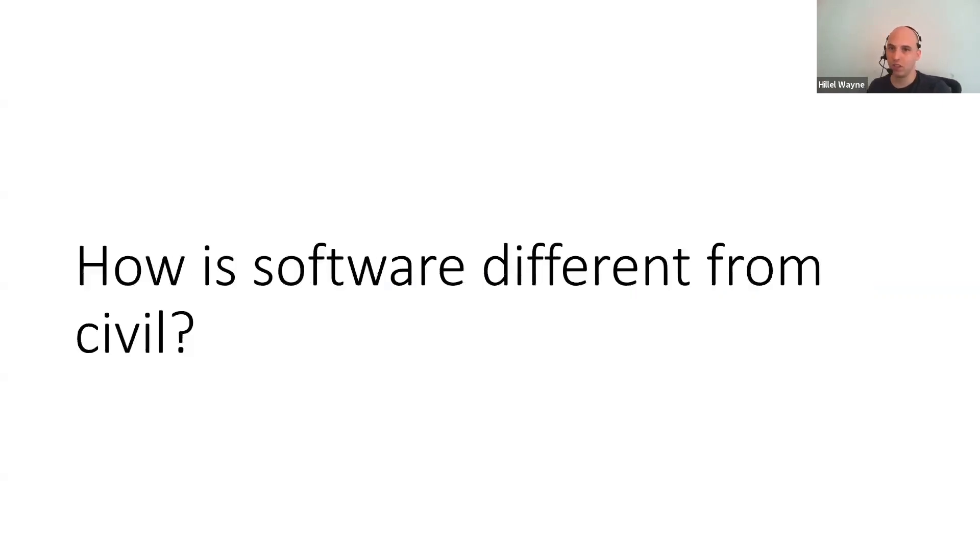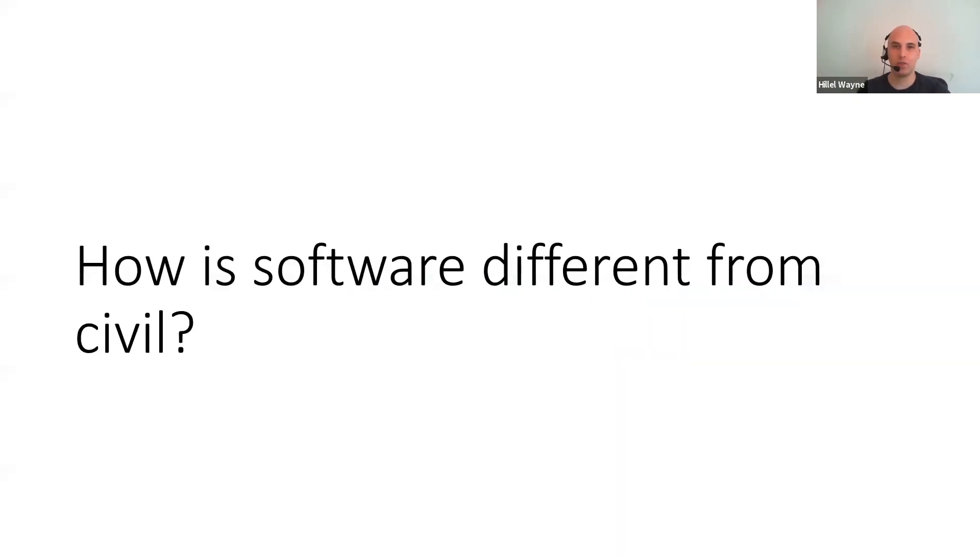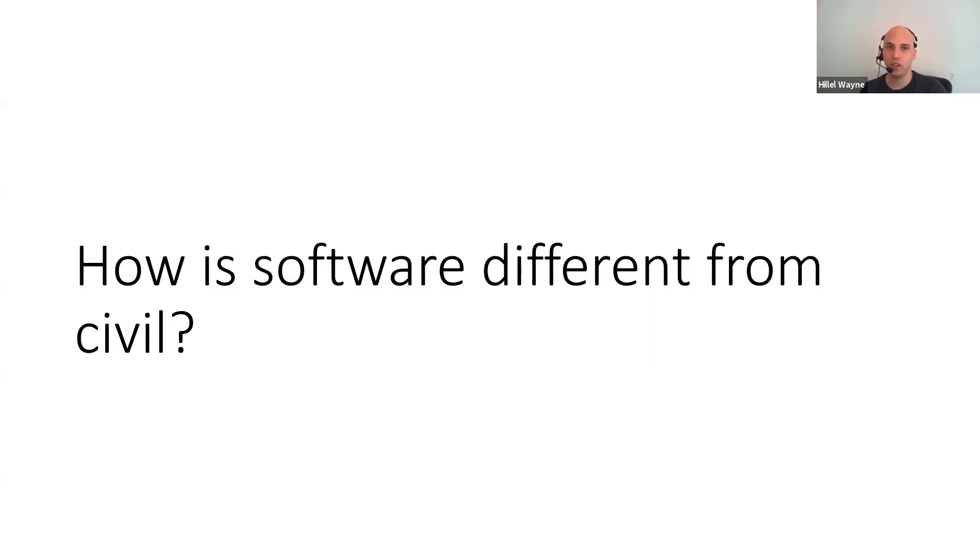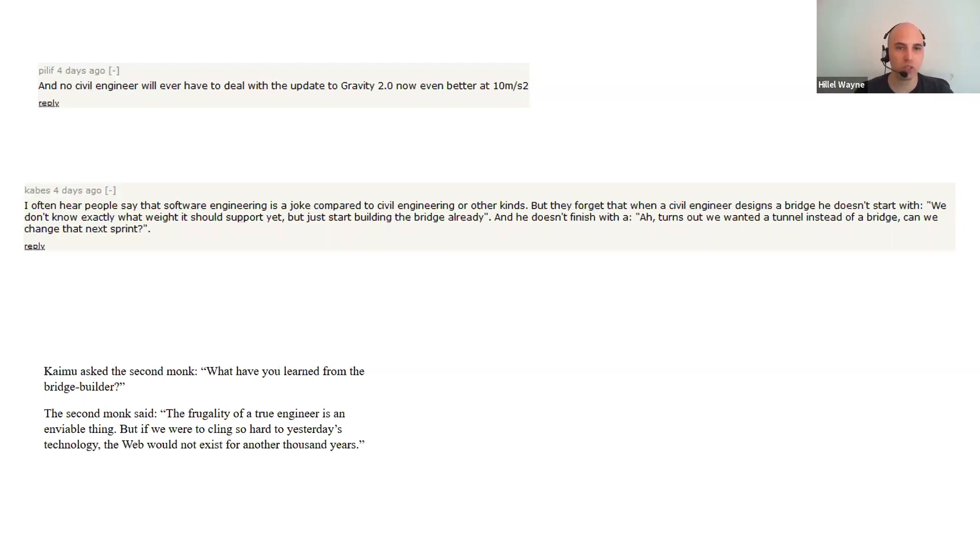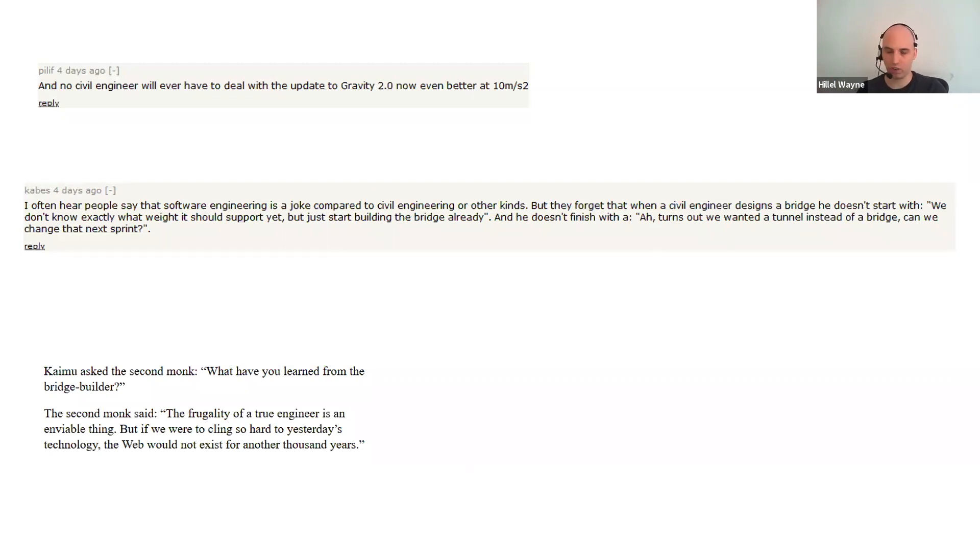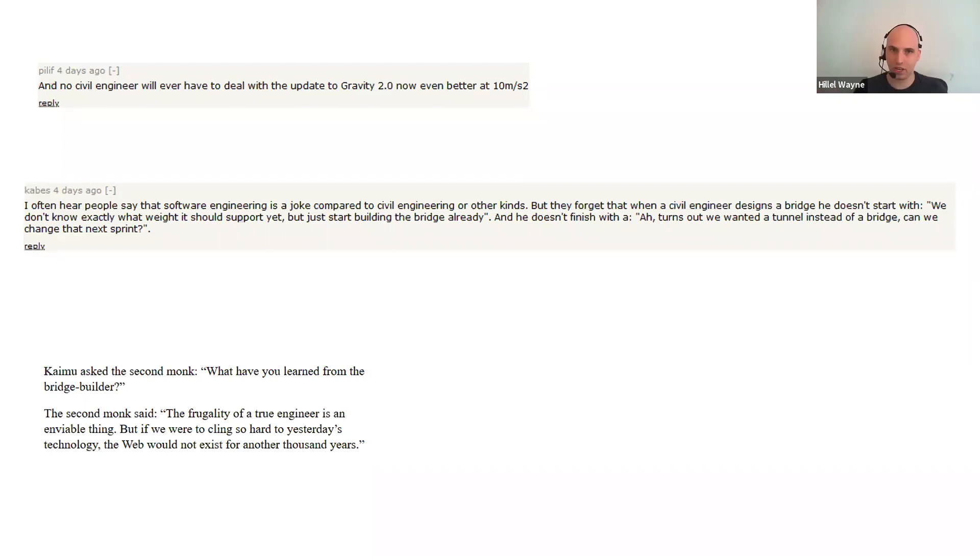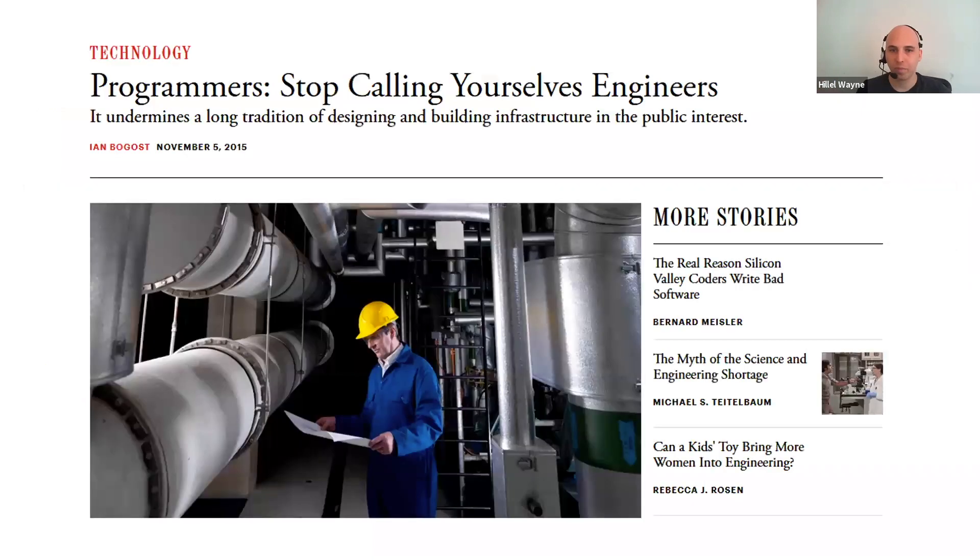So, to start, here's a question that I think a lot of people have asked. How is software engineering different from civil engineering? And this is a question that we've been grappling with for like 50 years now. We've been grappling in conferences, on slides, in our work, on hacker news. People always have hot takes about this.